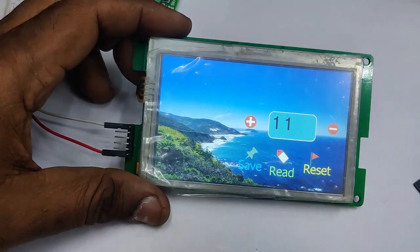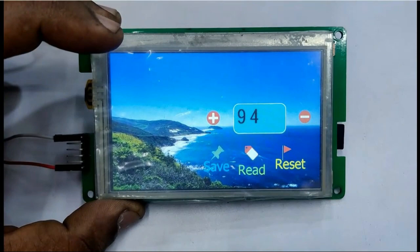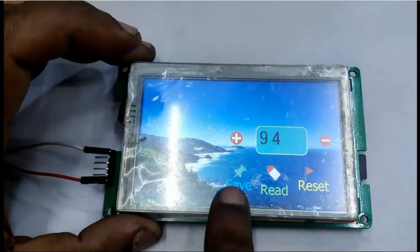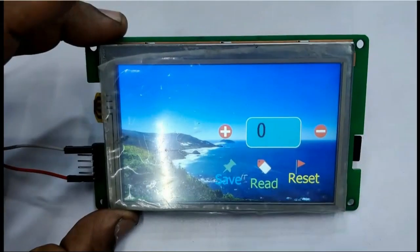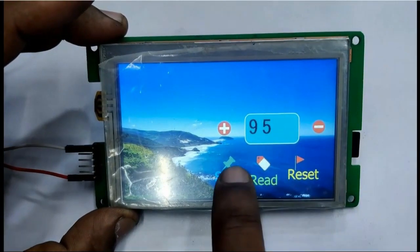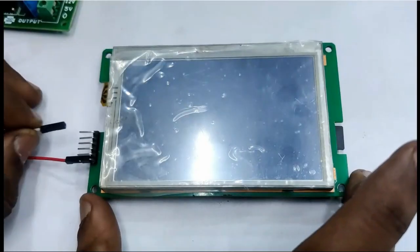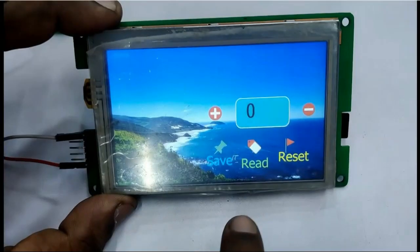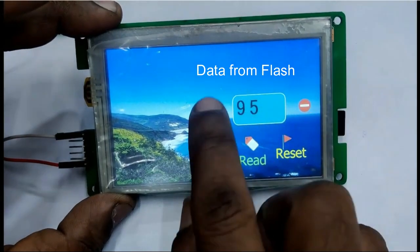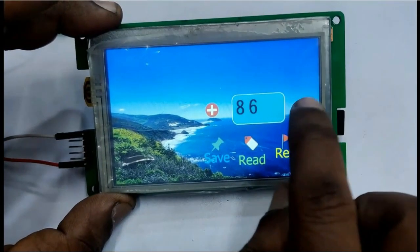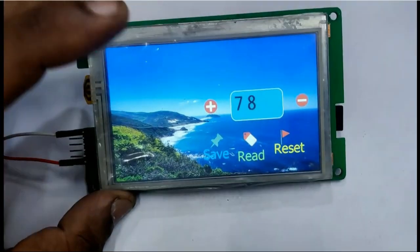Touch minus to decrement the data, and reset to reset the values. Now reset the power — you can see the data has become zero. To save, touch the save button and then reset the power. As we have stored this value in NOR flash, on resetting the power touch Read — the data will be read from the flash memory.